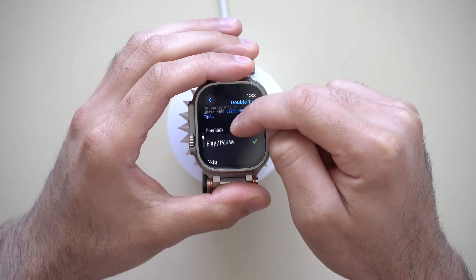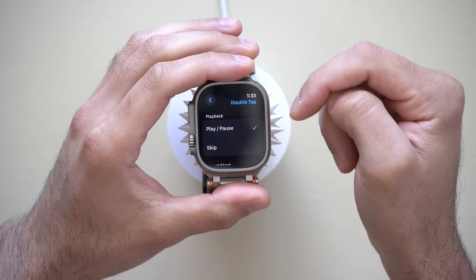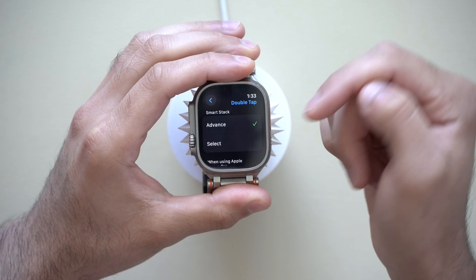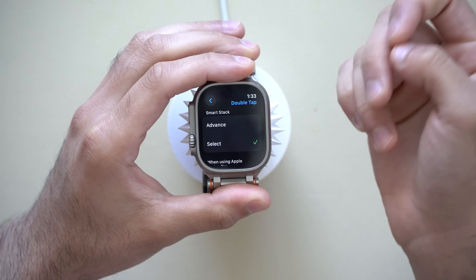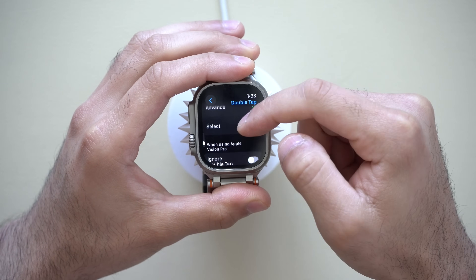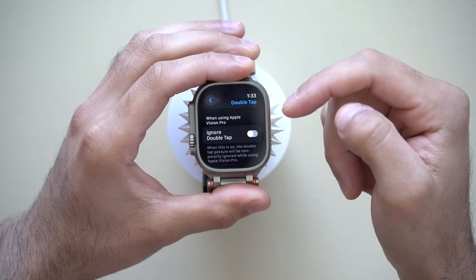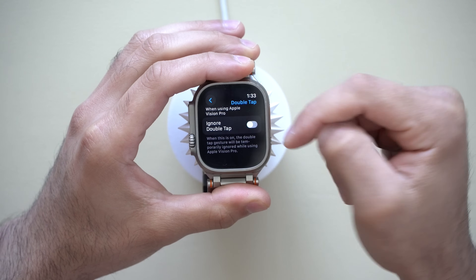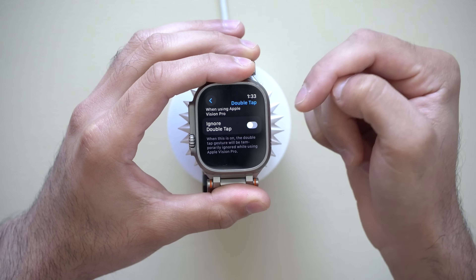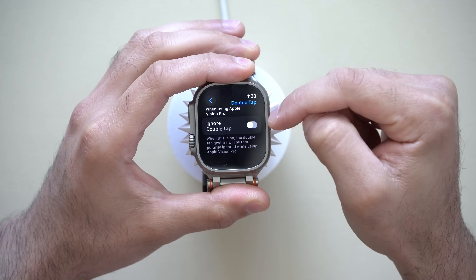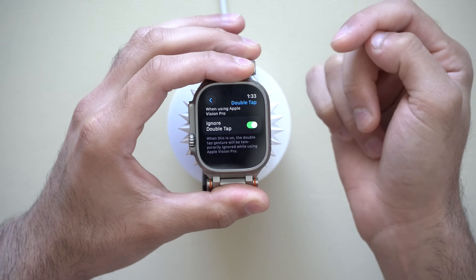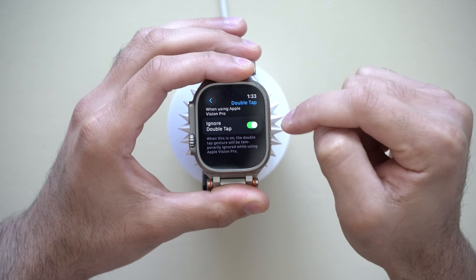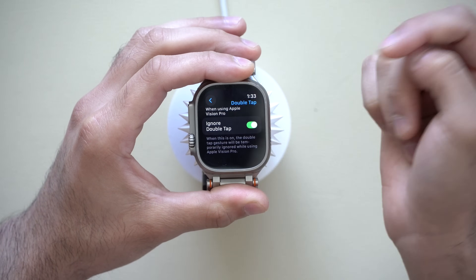On the bottom here, you have the capability to control and customize the double tap gesture. Instead of pausing and playing, you can skip track. And instead of the smart stack, you can select 'select,' which will select a notification that pops up on your screen to activate it. And when viewing Apple Vision Pro, you also have 'ignore double tap' — if you're wearing your Apple Watch and doing gestures on the Vision Pro, it won't falsely toggle the Apple Watch. This should be enabled by default, but if you're getting false Apple Watch commands from double tap, just enable that.